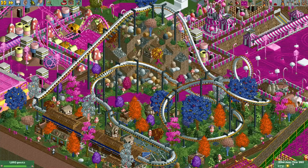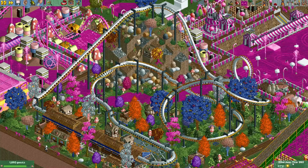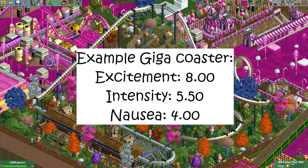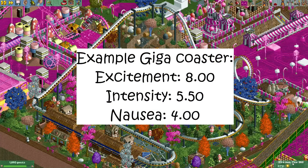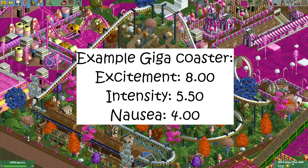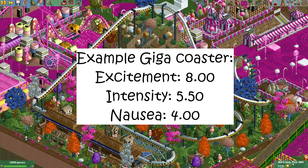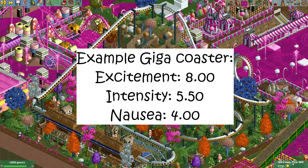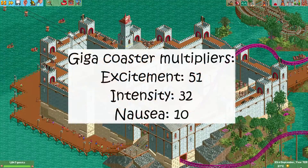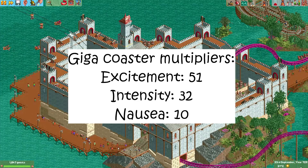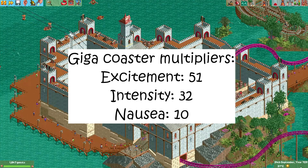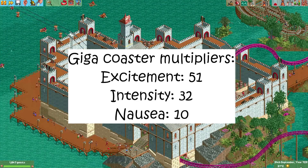Right-shifting by 15 bits basically means dividing a number by 32,768 and throwing away the remainder. For example, let's take a giga coaster with an excitement rating of 8.00, an intensity of 5.50 and a nausea rating of 4.00. The multipliers for the giga coaster are 51, 32 and 10.